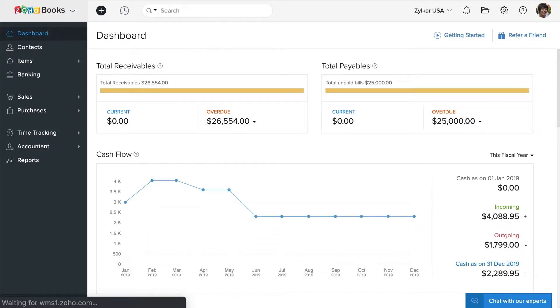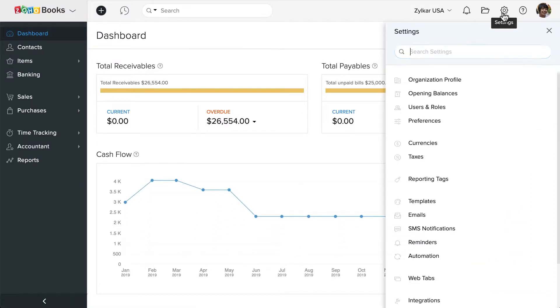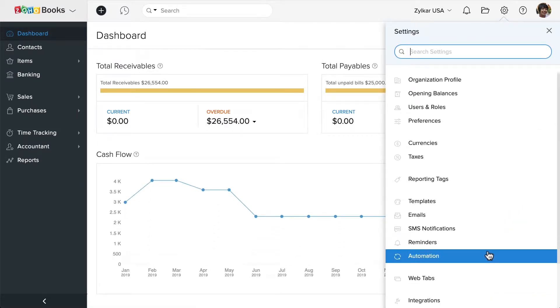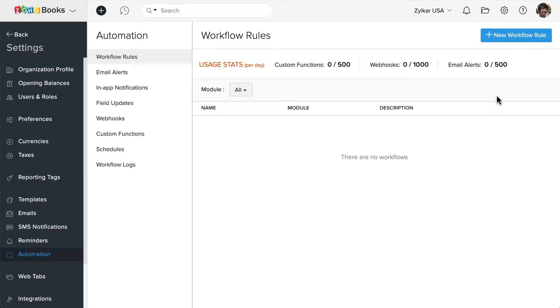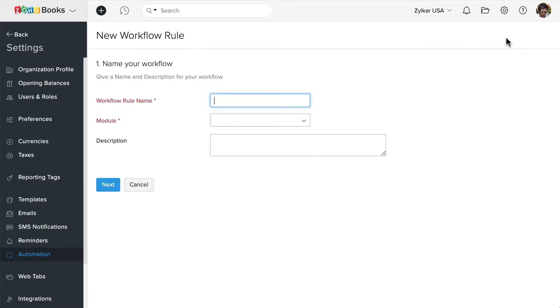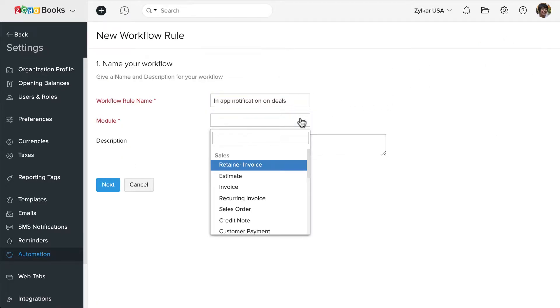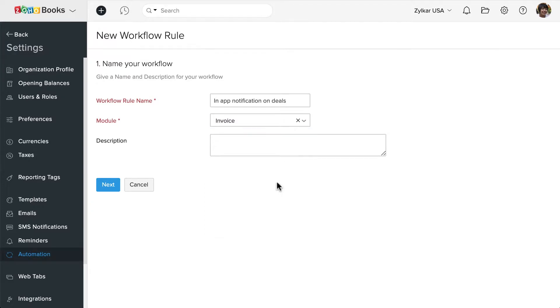Let's set this up. Go to Settings and click on Automation. Let's create a new workflow rule and enter a name for this rule.